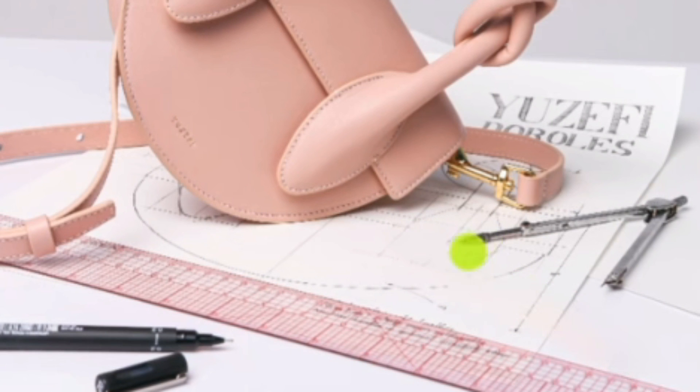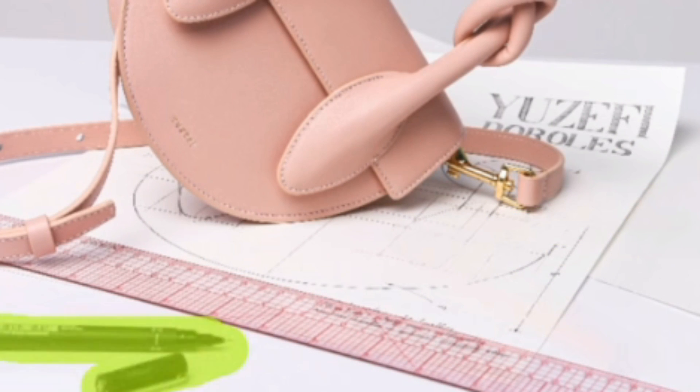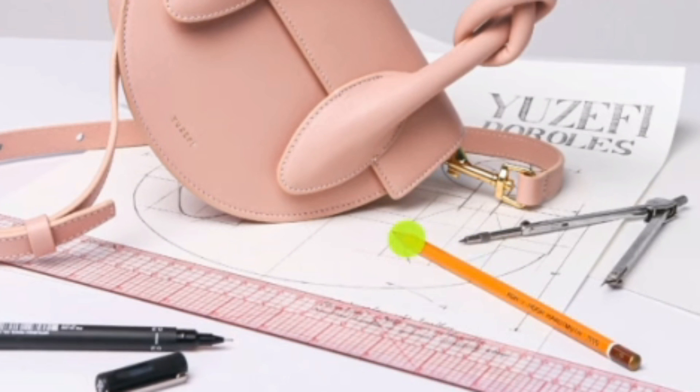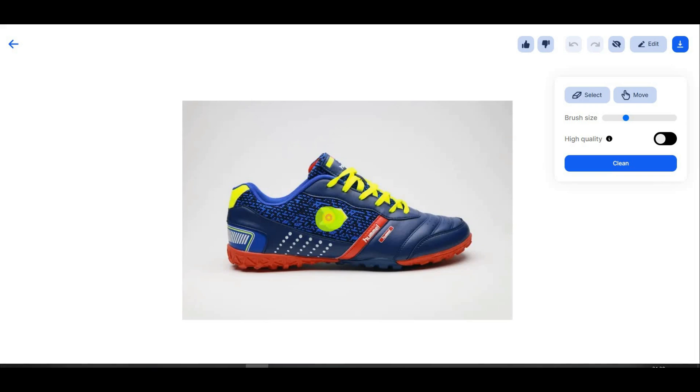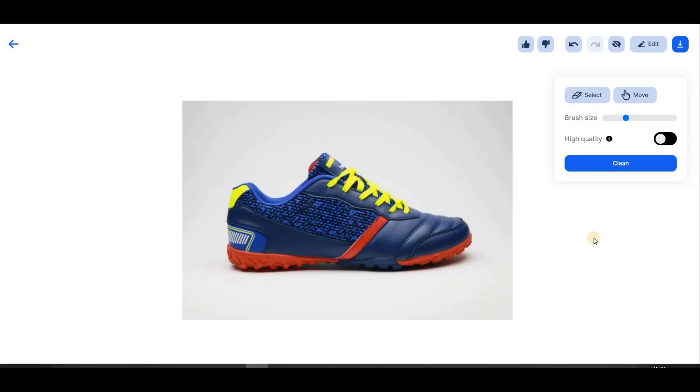Another great feature of ClipDrop is cleanup. With the help of this feature, you can easily delete any part of your image that you don't like. Just upload the photo, then use the brush tool to color the area you want to delete or change, and click on the clean button. Your image will be corrected easily.